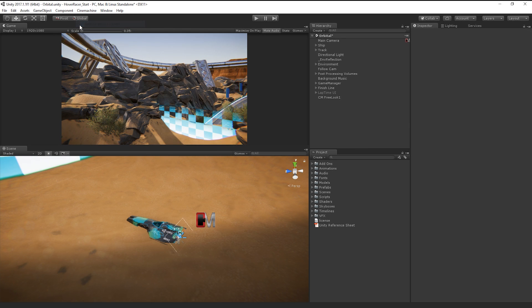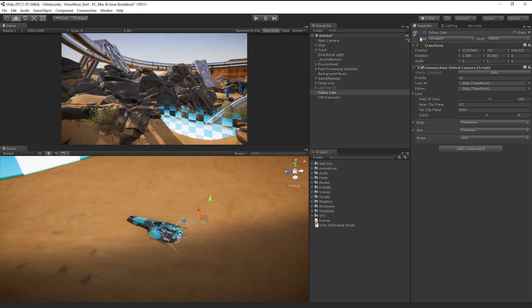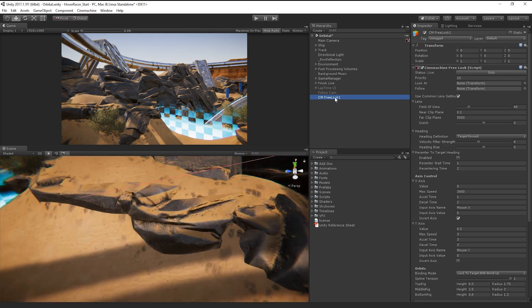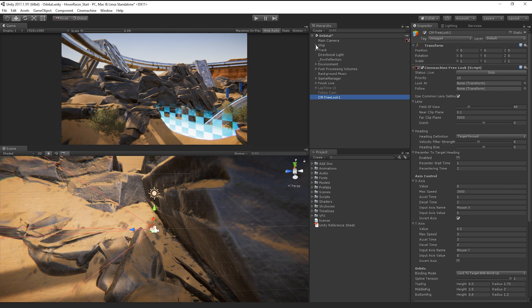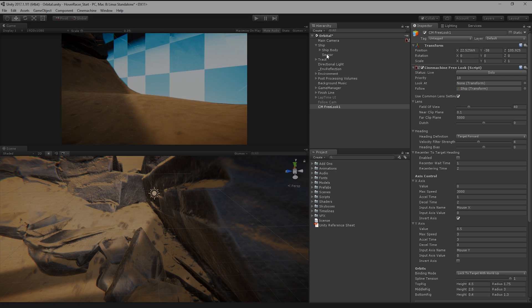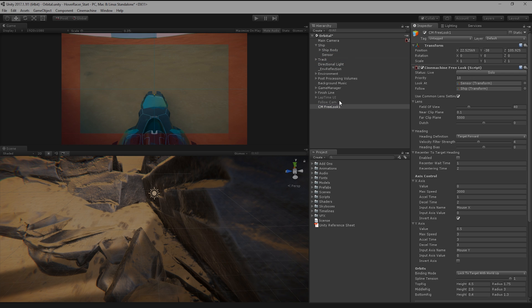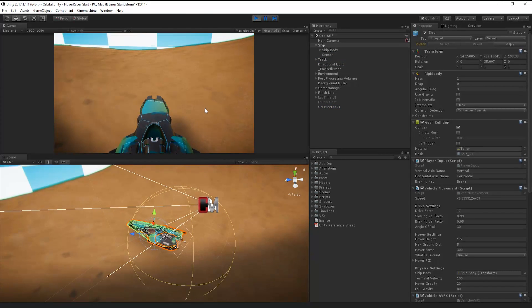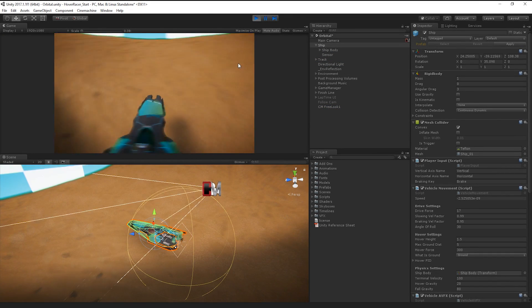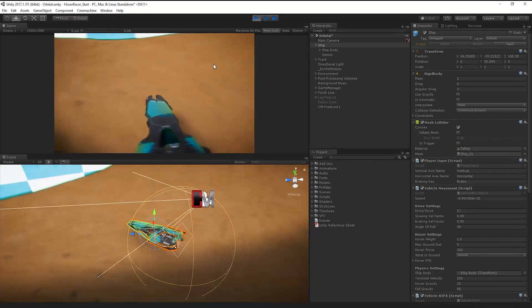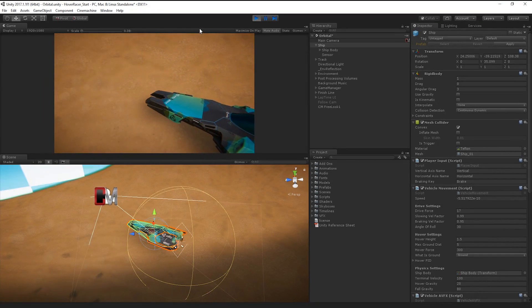We'll deactivate the old Follow camera, and then in our new FreeLook camera, assign the LookAt and Follow property to the ship. Now, if we play, we can see that as the mouse moves, our camera orbits around the ship.